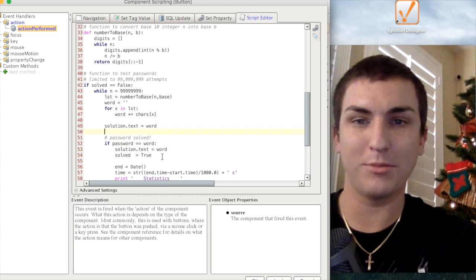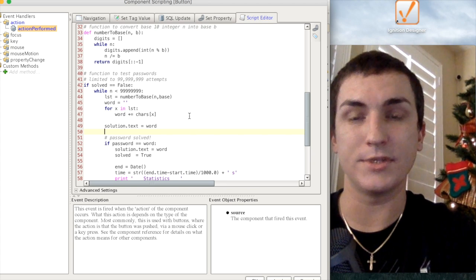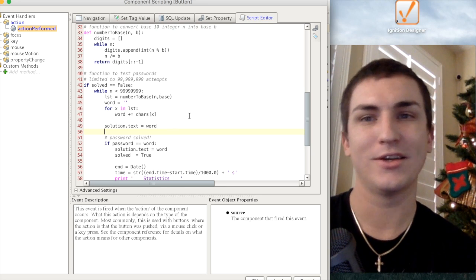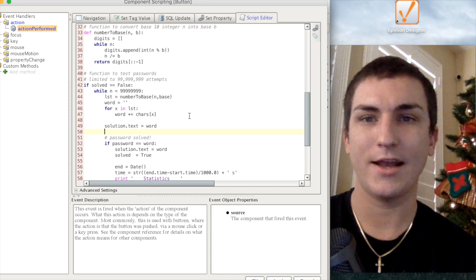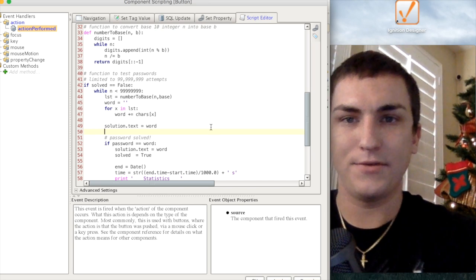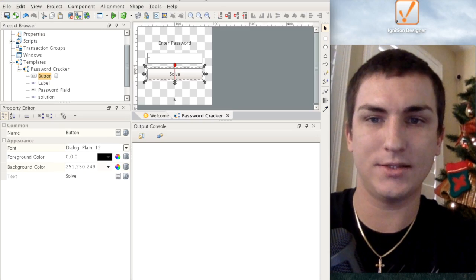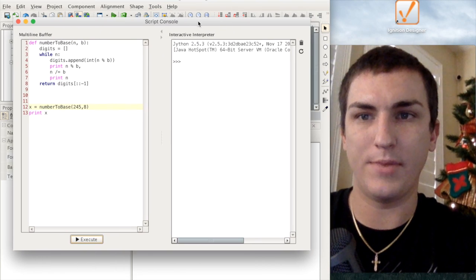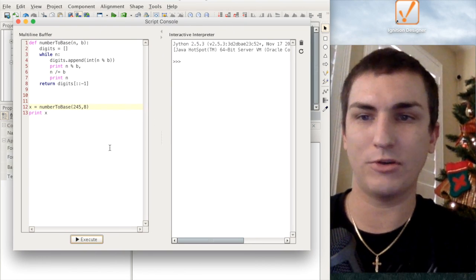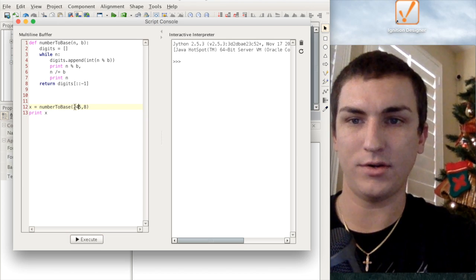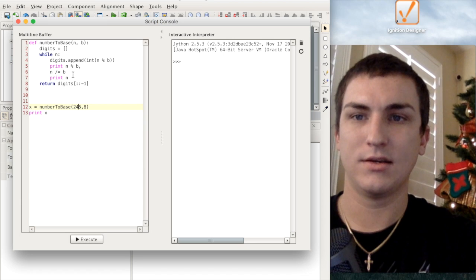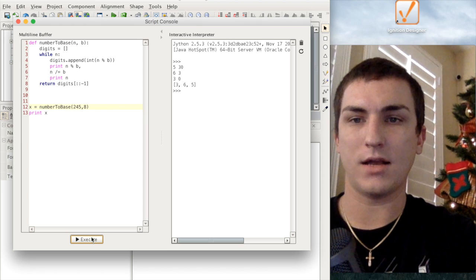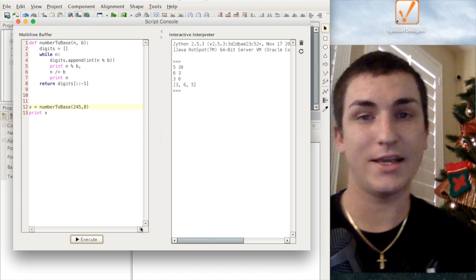So it ends up working pretty nicely, but there's probably some optimization I can do. I'm sure there are way more advanced password cracking theories out there, but this is what I was able to accomplish and I had some fun doing it. If you guys are interested, I'll post this on Cloud Templates. Here's how the base-number-to-base function works — I have it in a script console. Let's say I wanted to convert the number 245 to base 8, and each time I'll print out what these numbers are so you can see it working. As you can see, 245 in base 8 is 365.